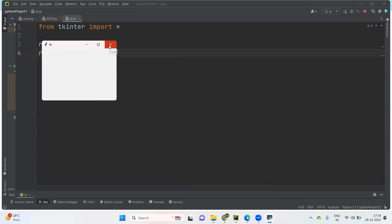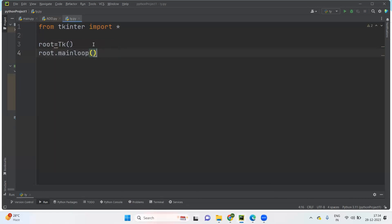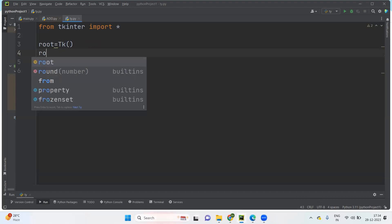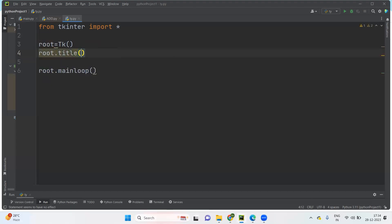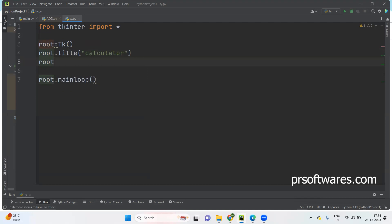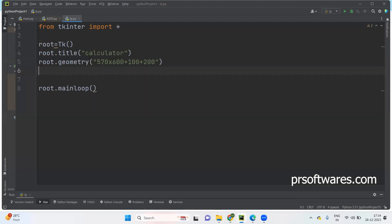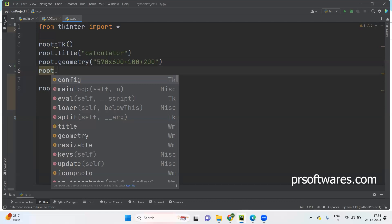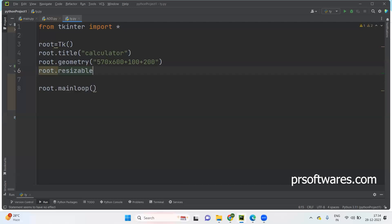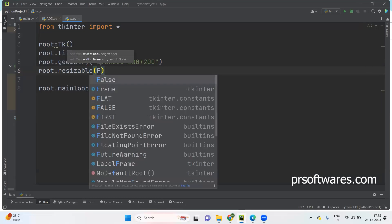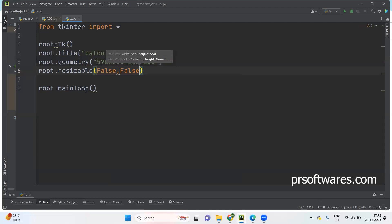Now increasing length and breadth, and then coloring and labels, title name — everything we are going to change. So I'm taking root dot title as 'calculator'. After that, root dot geometry I'm taking as 570x600 plus 100 plus 200. Then root dot resizable I'm setting to False, False — I don't want to change this one.